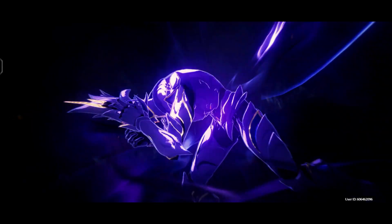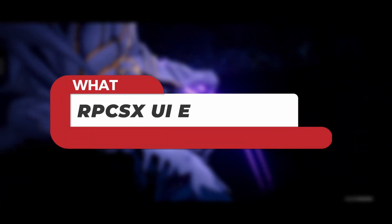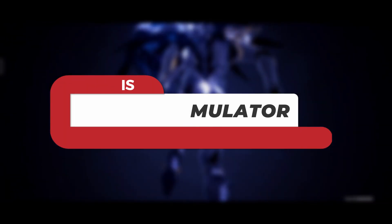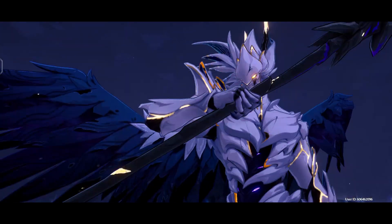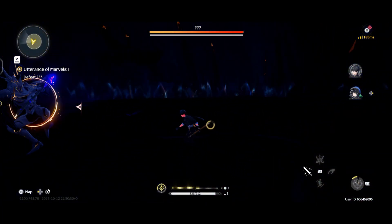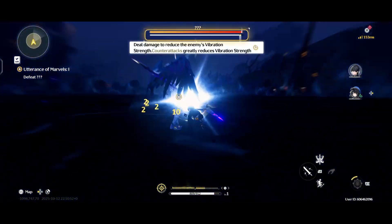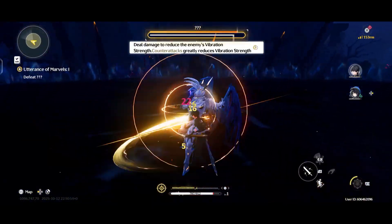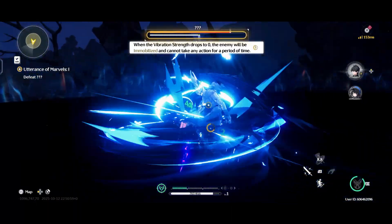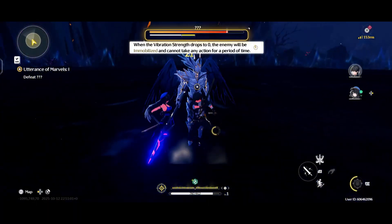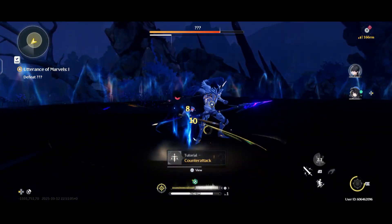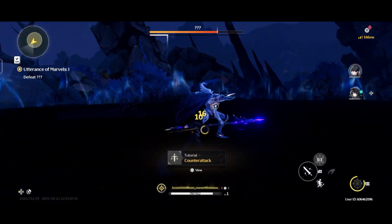If you are new to this whole thing, the RPCS3X UI emulator is basically the Android version of the popular RPCS3 emulator on PC, which is the main PlayStation 3 emulator for PC. But this version is built specifically for Android, meaning you can take the full PS3 experience wherever you go. With these new updates, everything feels smoother — games load faster, graphics look better, and overall performance has improved a ton.